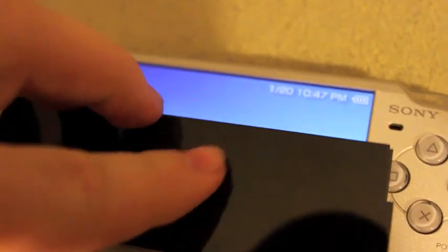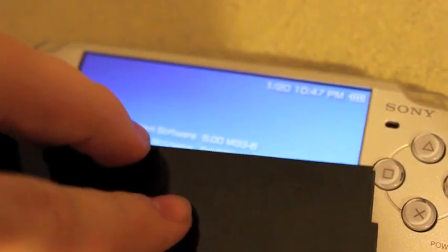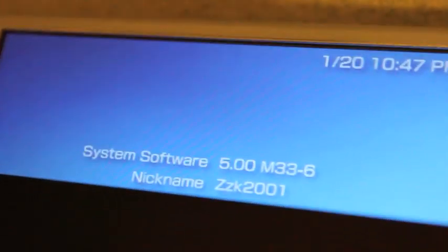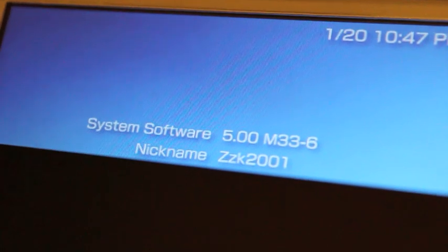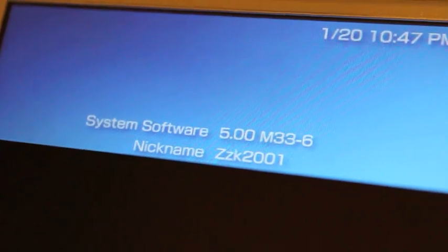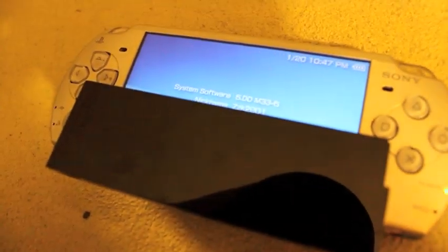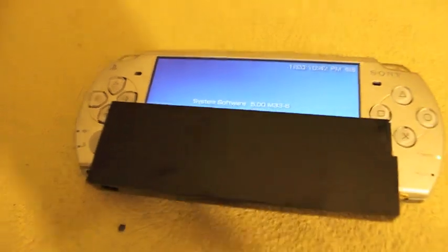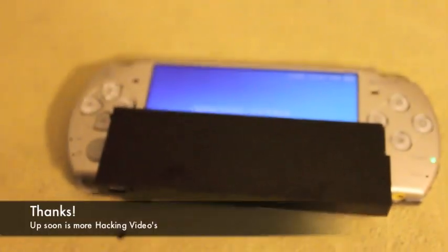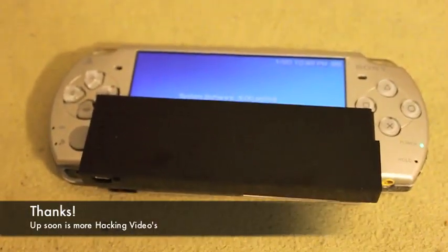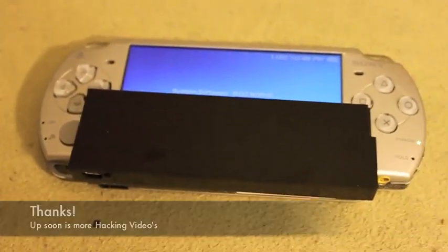Use my memory card reader, there you go. As you see there, 5.0 M33-6, cover my MAC address up. I don't want to get banned or anything. So guys if you enjoy these videos then post below, thanks, bye.